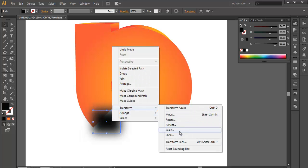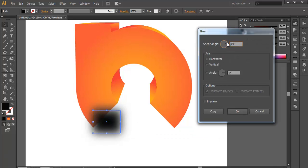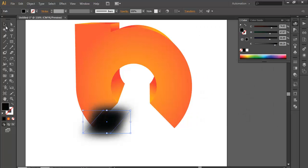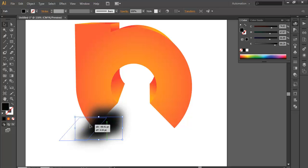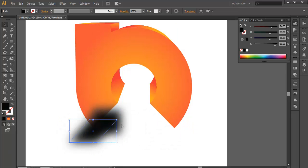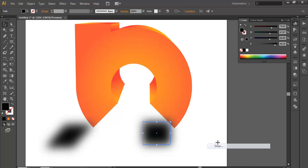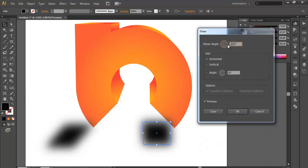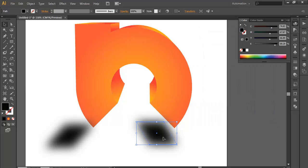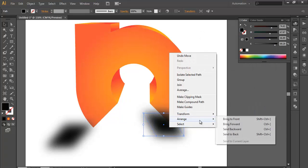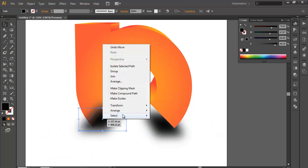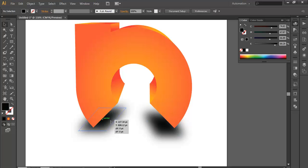Now go to Transform > Shear. You can use Shear and just tilt to the angle you want — preview it here. Click Copy to duplicate it, and place it here in the same way. Select the other one and place it here. Arrange it to the back. Do the same thing on the other side — arrange it to the back. So this will be your shadow.